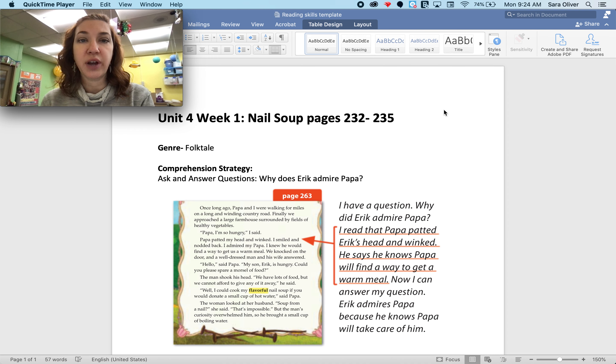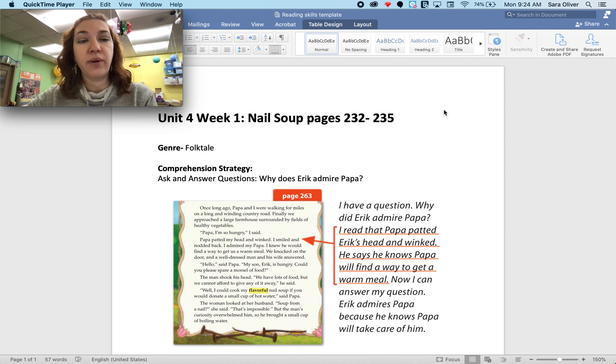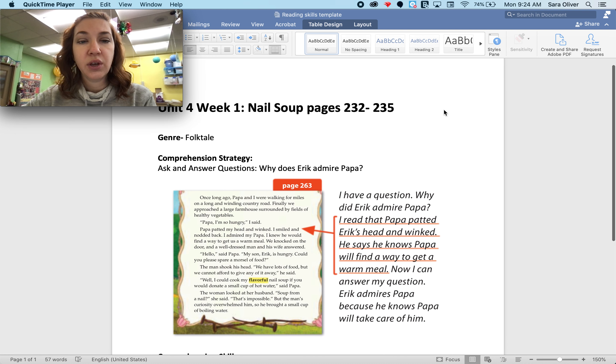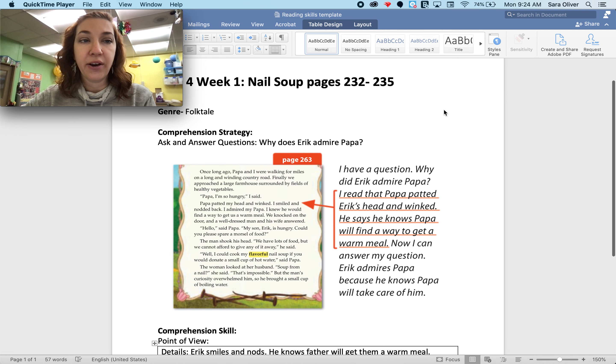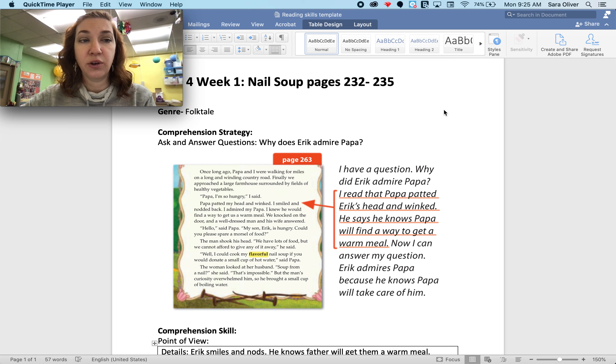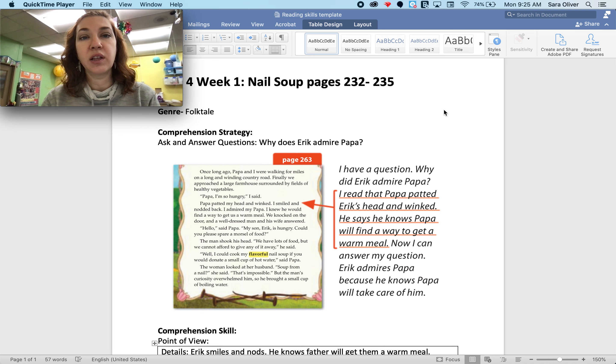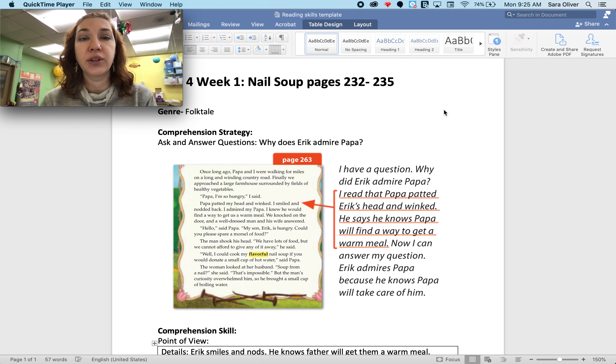Our comprehension strategy this week is to ask and answer questions. So I wanted to know why Eric admires his dad so much. So Eric is the little boy in the story, and he's our narrator.